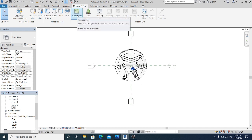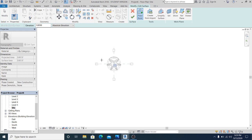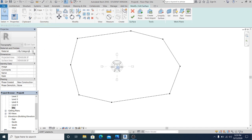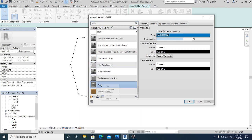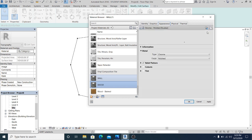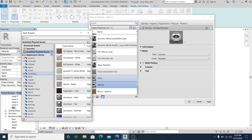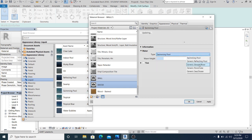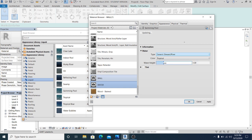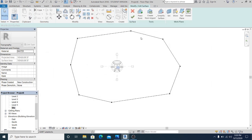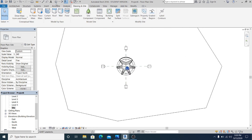Go to site, then topo surface, and simply place points around this model. Go to category, duplicate it, and name it 'water'. Go to appearance, choose liquid, and select swimming pool. Change this to generic river. Set wave height to 2.52, apply, hit OK, and hit finish.